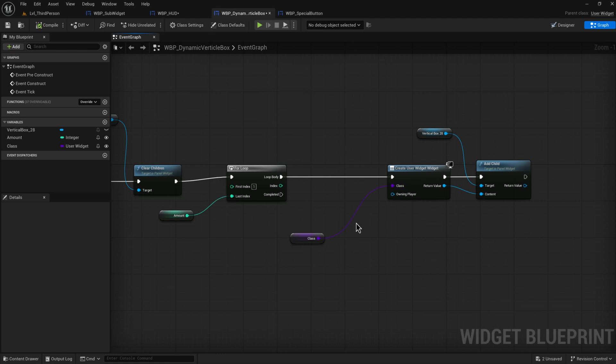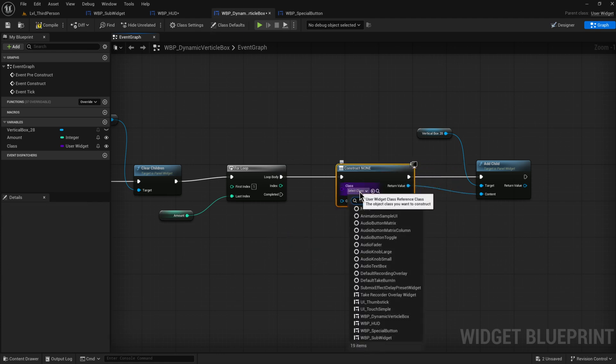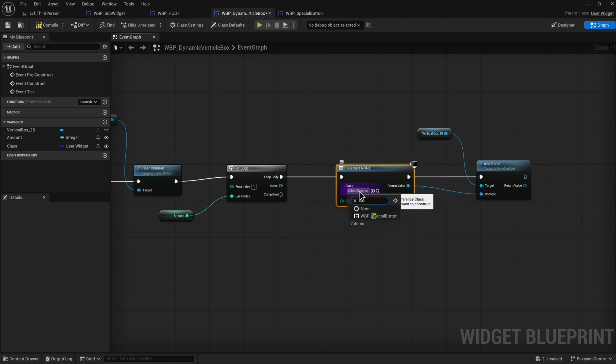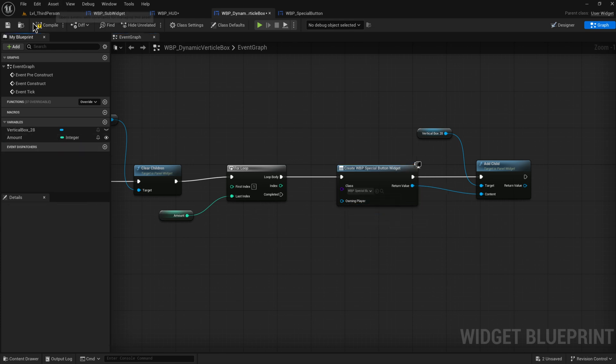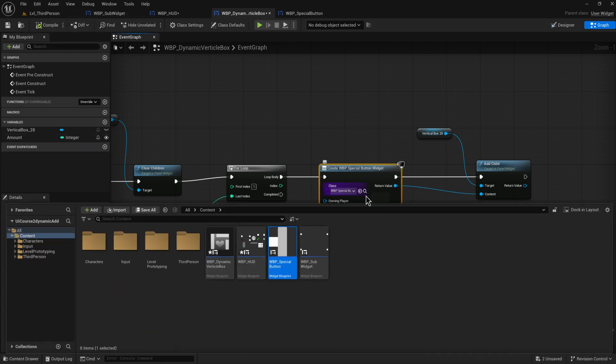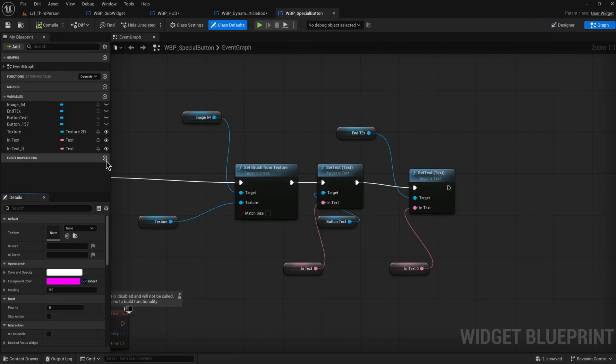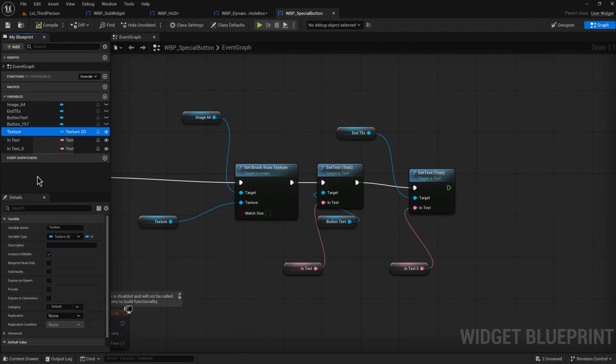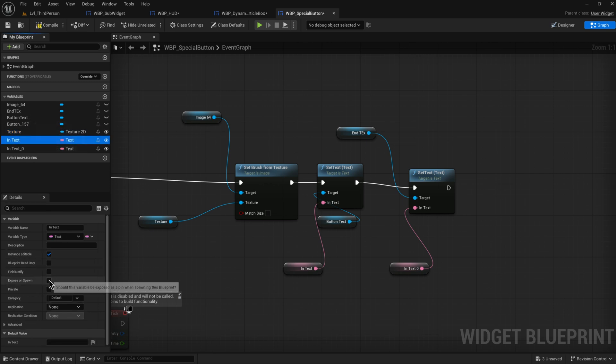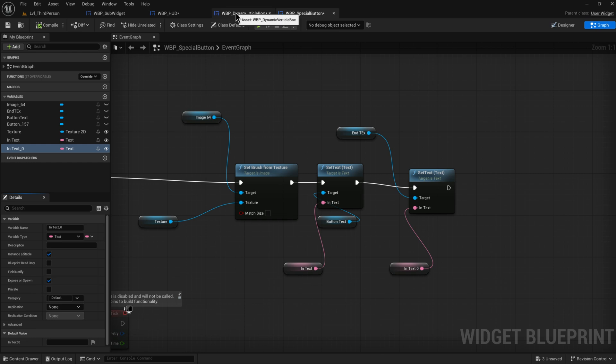What we can do is we can just set this to be our special box hardcoded for now. So the special button. Let's get rid of this class reference. And what that will allow us to do is in our special box button thing, we have these three values that we created. If we set this to also be exposed on spawn, our blueprint will do something really quite nice for us and give those in as input values.